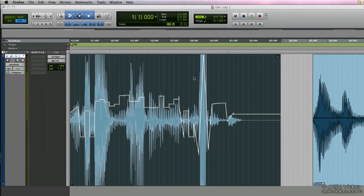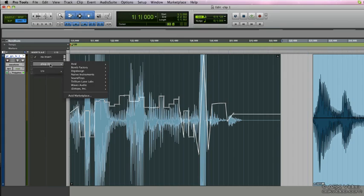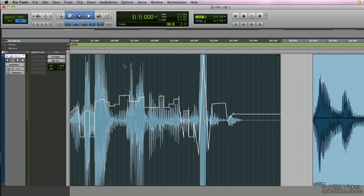Clip gain is all pre-mixer, pre-fader, and is applied before any plug-in processing. So let's load up a plug-in. We'll load up the channel strip.